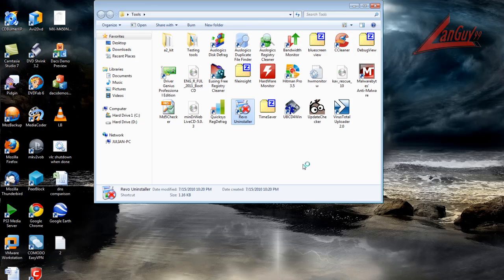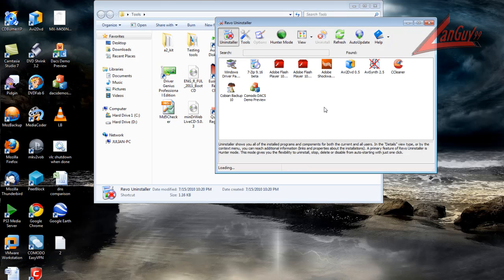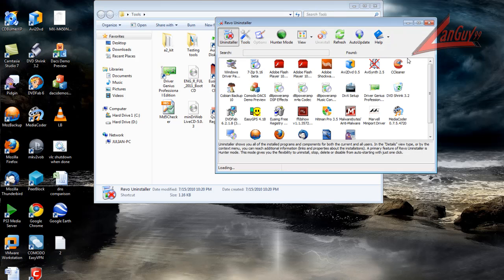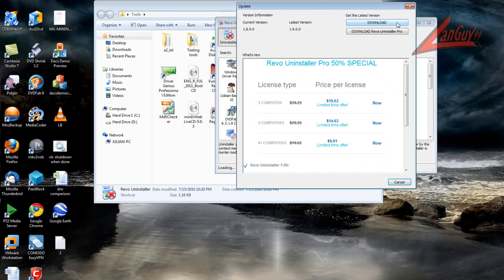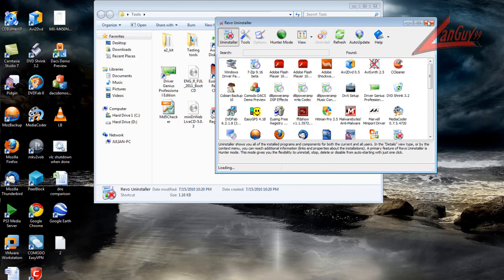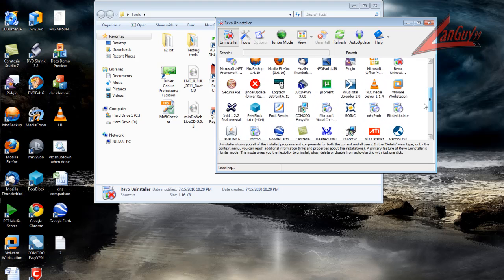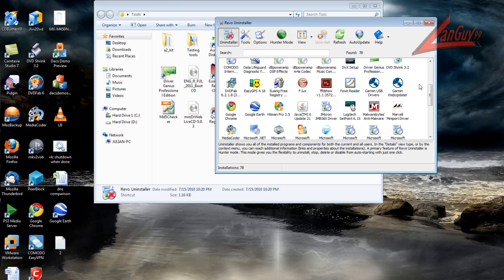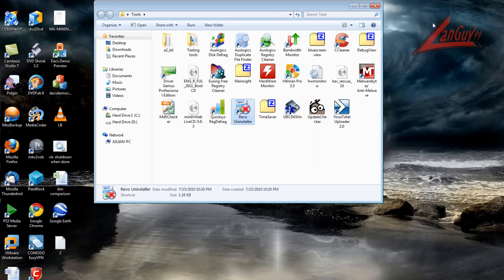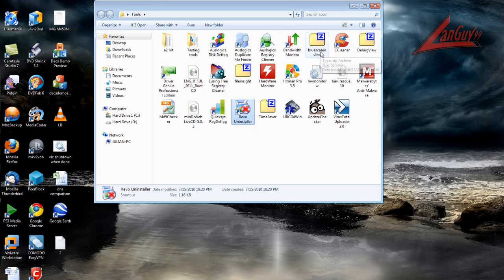Another tool that I use is Revo Uninstaller. Whenever I want to remove programs, this is the one that I use. I set it up so I can uninstall a program, click it, and then I go through the uninstall process.